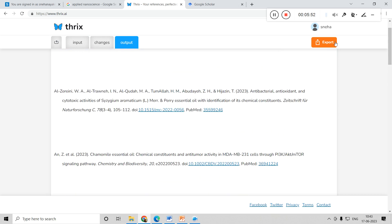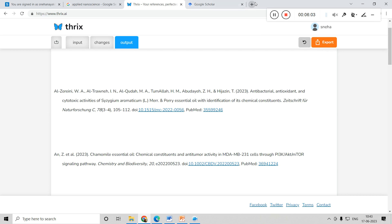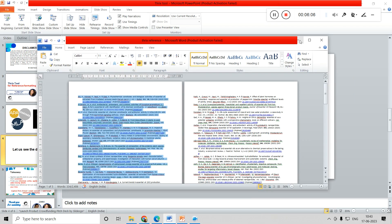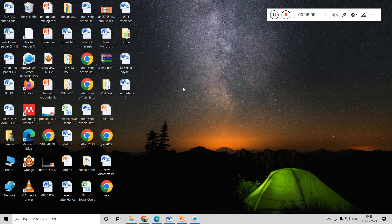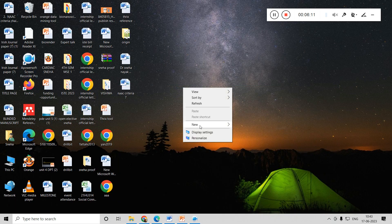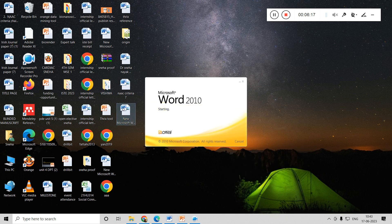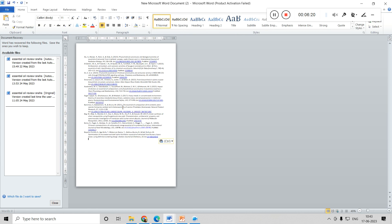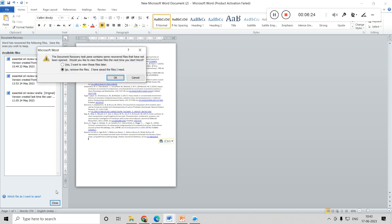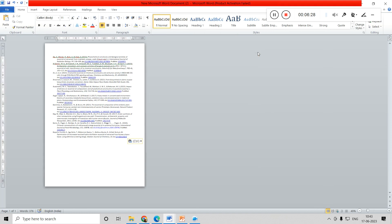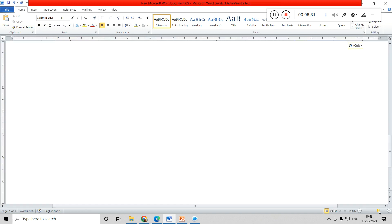In this way you can try to do it, and finally you can export it using this button. Once you press it, it will be saved to clipboard. It tells you 'text is copied to clipboard.' You can open a Word document wherever you want to save it, and the entire thing is saved. So even if you have 200 references, with just one click of a button you can save them all.